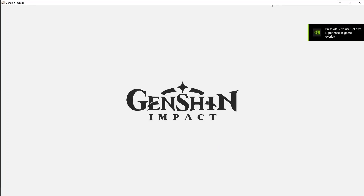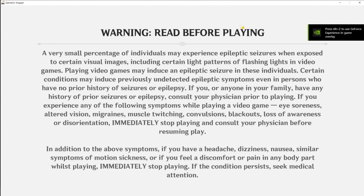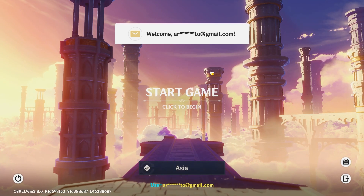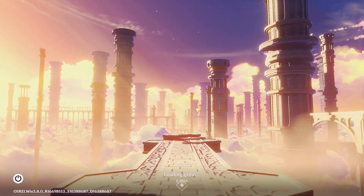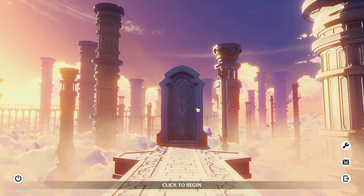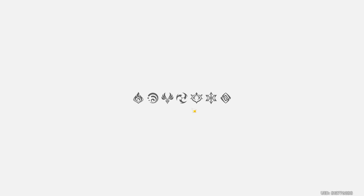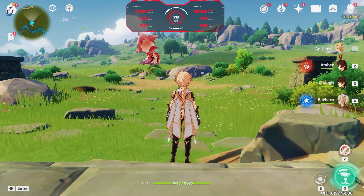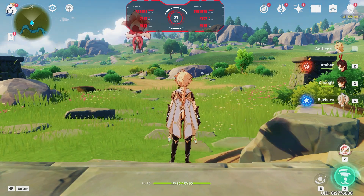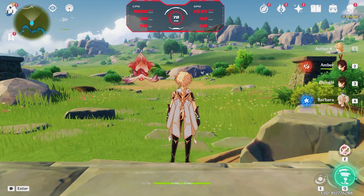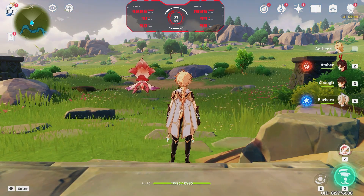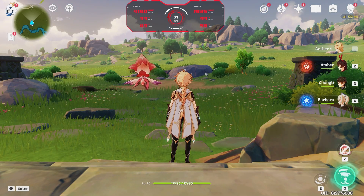Your game will launch in windowed mode, so press Alt + Enter to go back to full screen. Now that we're in the game, as you can see the 60fps cap has been lifted — our FPS is now at 71. Keep in mind it depends on how powerful your device is.